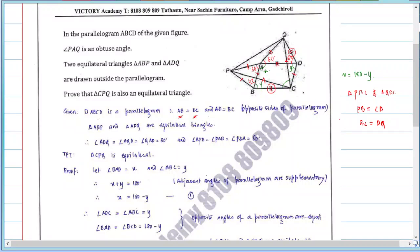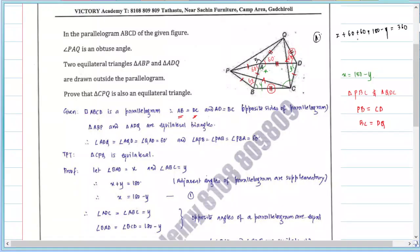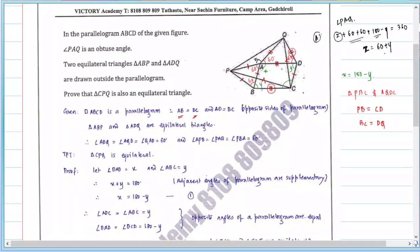Now at point A, let angle PAQ equal Z. Then Z plus 60 plus 60 plus 60 plus X equals 360. This gives 360 minus 120 minus (180 minus Y) equals 360, so Z equals 60 plus Y. So angle PAQ is also 60 plus Y.